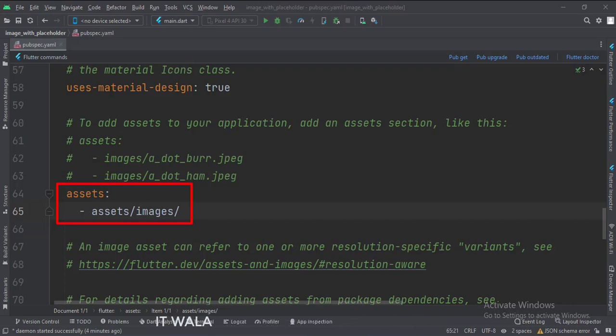Here we are declaring that we have an assets folder. Inside the assets folder, we have another folder called images.